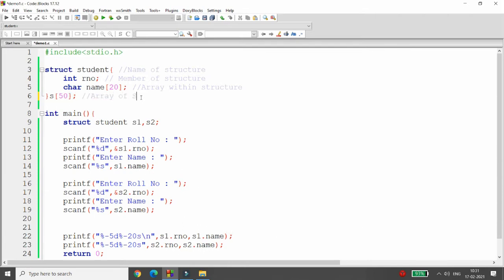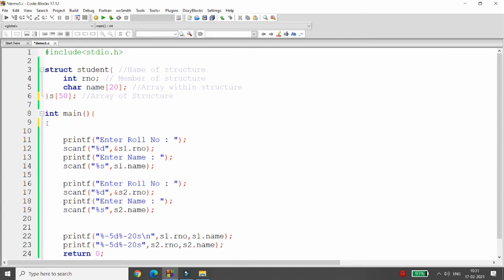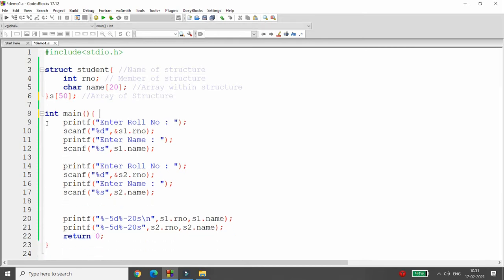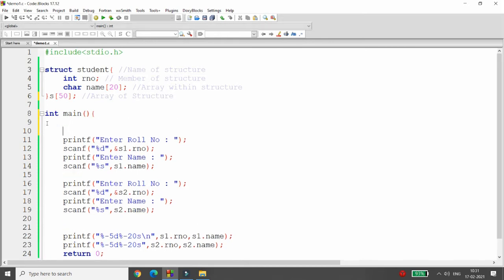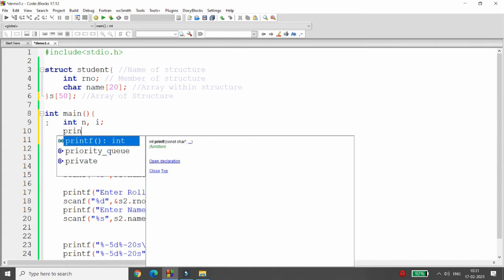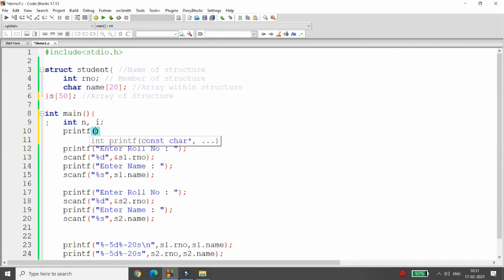Now I don't want only two students' data. I want the data of more than one student. So I'm simply writing here n for the number of students and i for iteration. I'm simply asking the user: enter how many students you want.